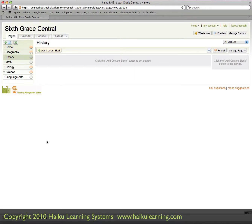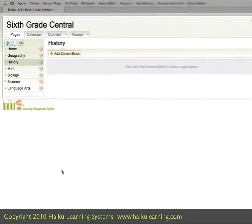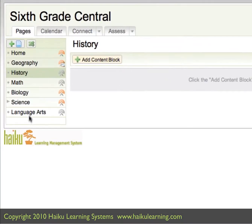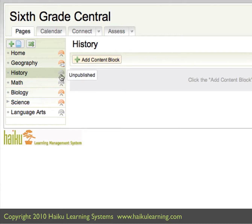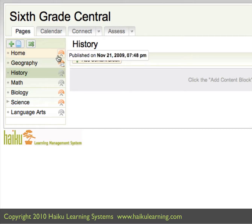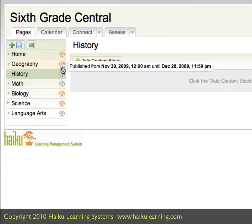In the left column now, we can see that Biology is a main-level page, and History is listed above Geography. The icons that you see to the right of the pages indicate their status. If there is a little orange arc, that means the page is published and visible to students and their parents.